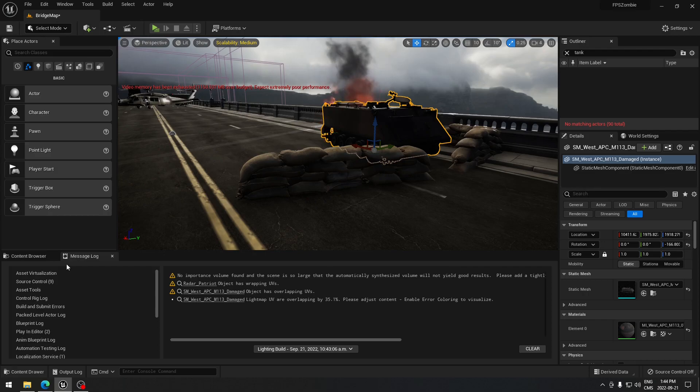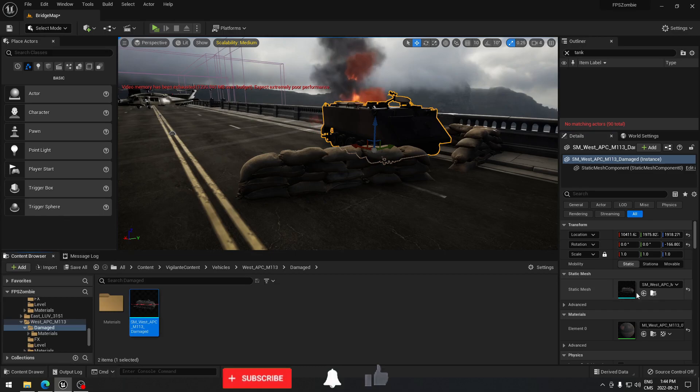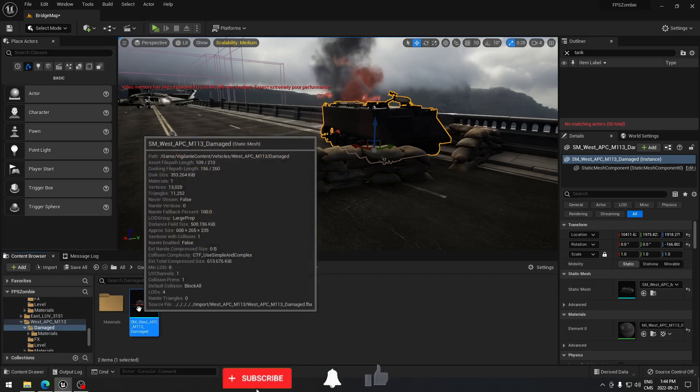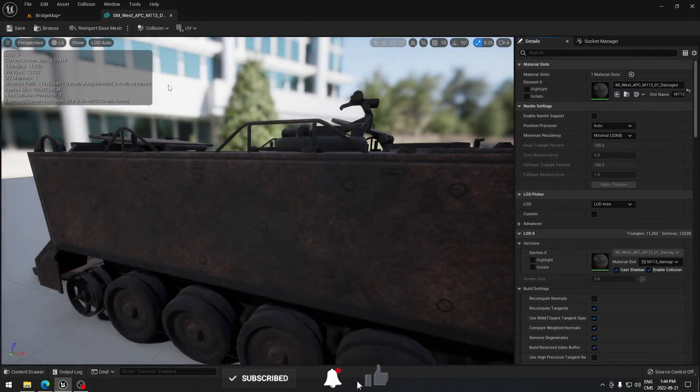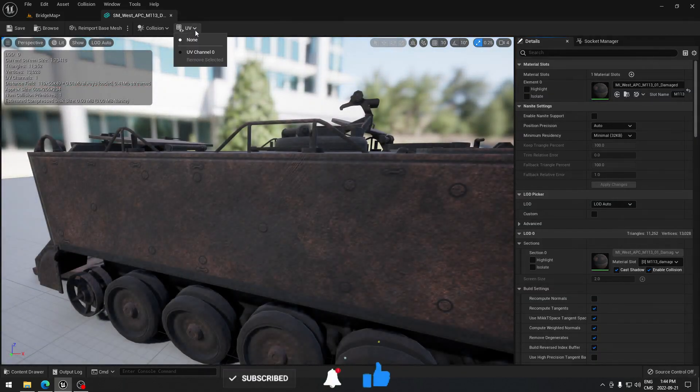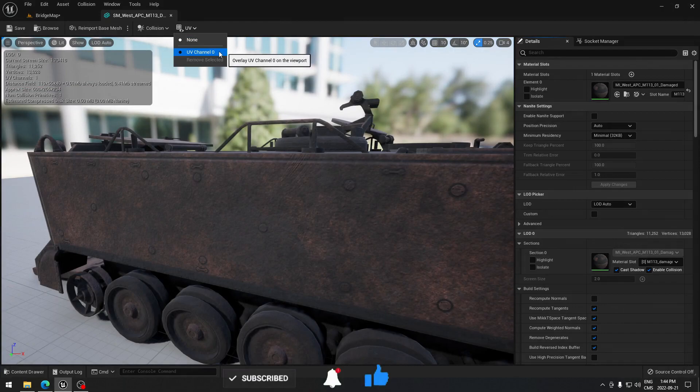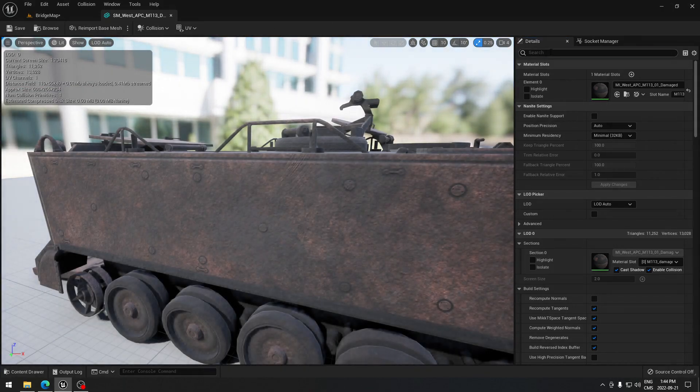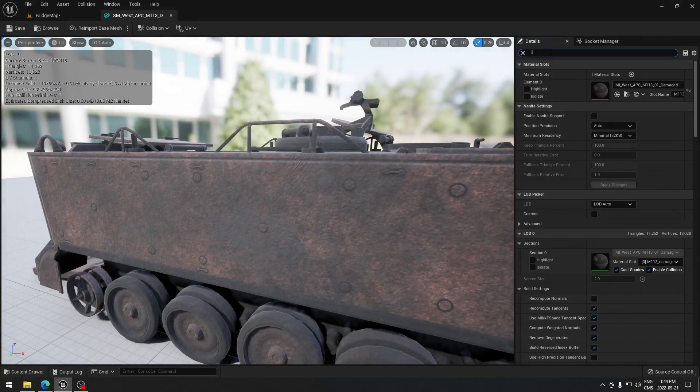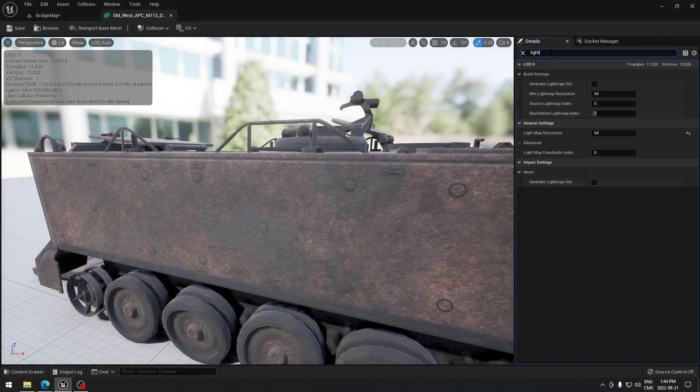We're gonna browse to this asset, so we're gonna click here and open the static mesh. And here you can see there's the UV, there's zero channel here, so let's fix it out. We're gonna go to light here.